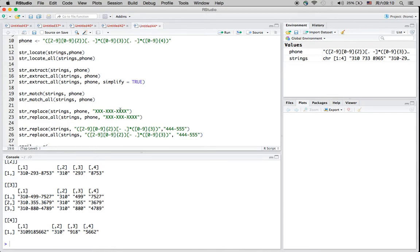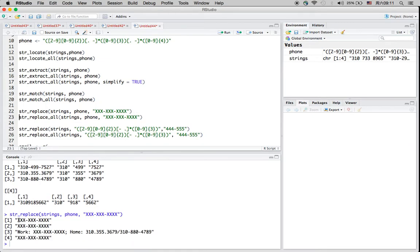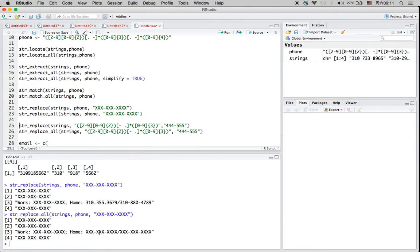After capturing the patterns, we can also replace strings. For example, str_replace will replace whatever patterns are satisfied in the string object with all X's. For the first three elements it only replaces the first satisfying result. If we call str_replace_all, the third element's second and third phone numbers will also become all X's.